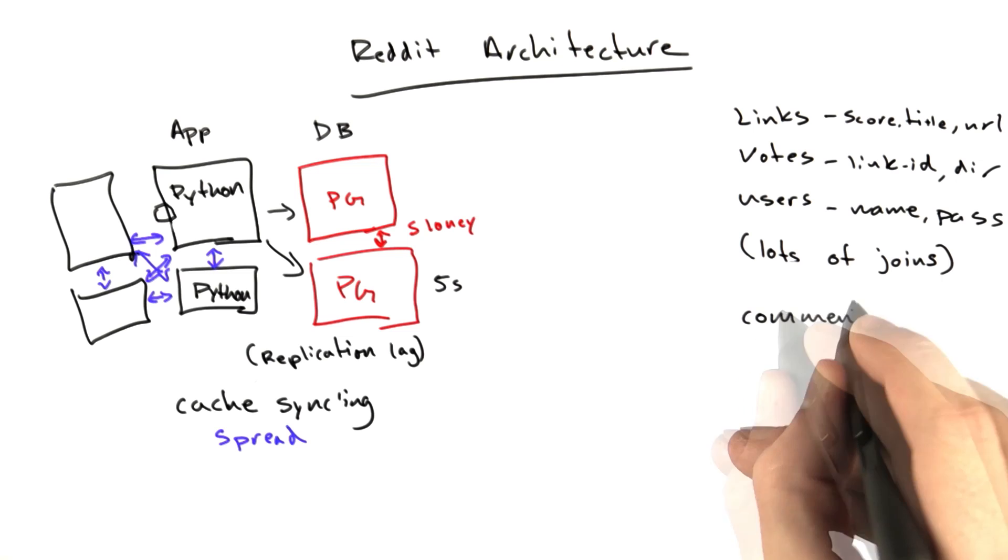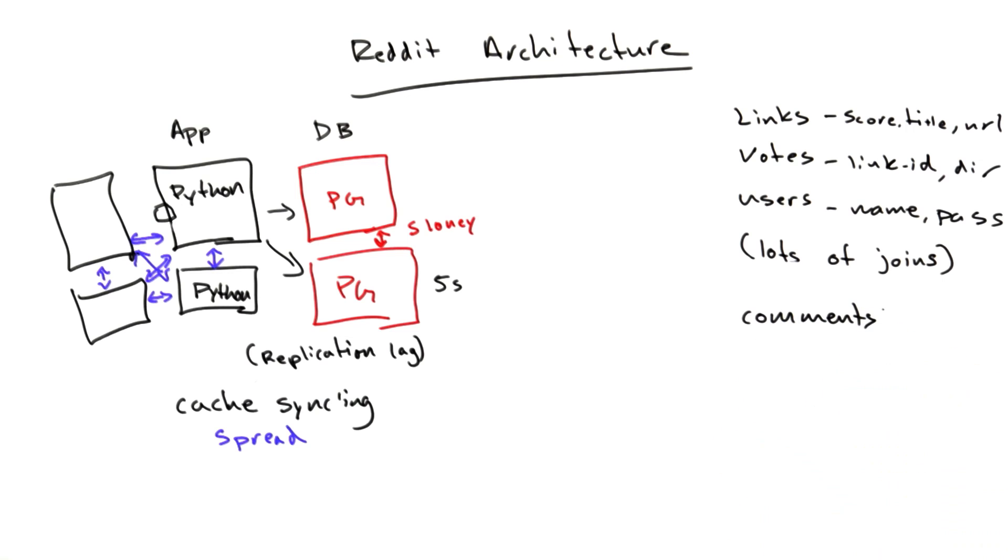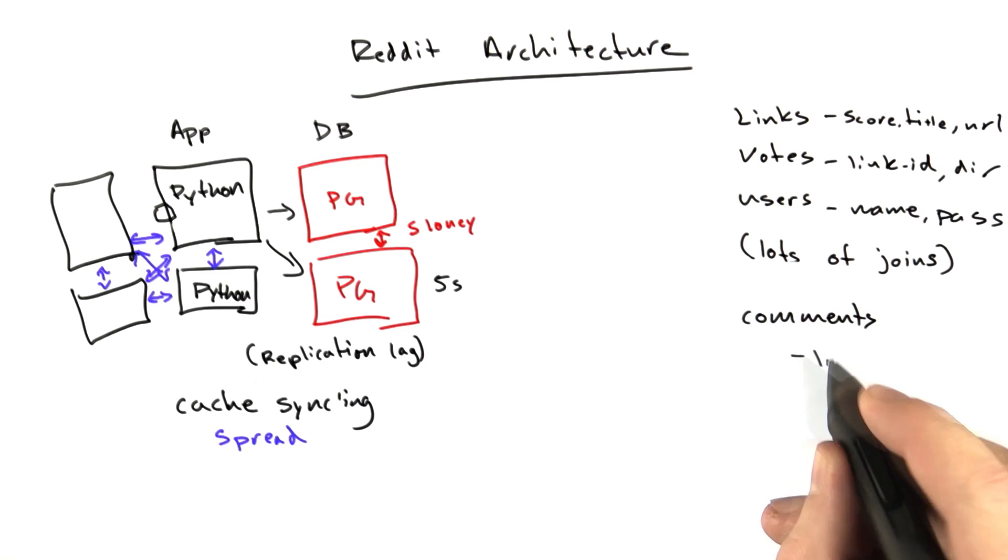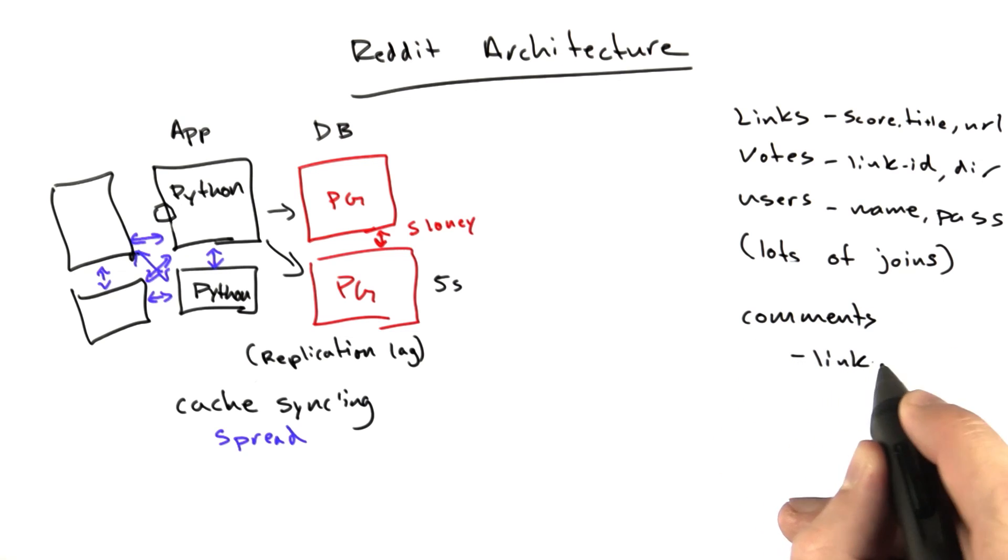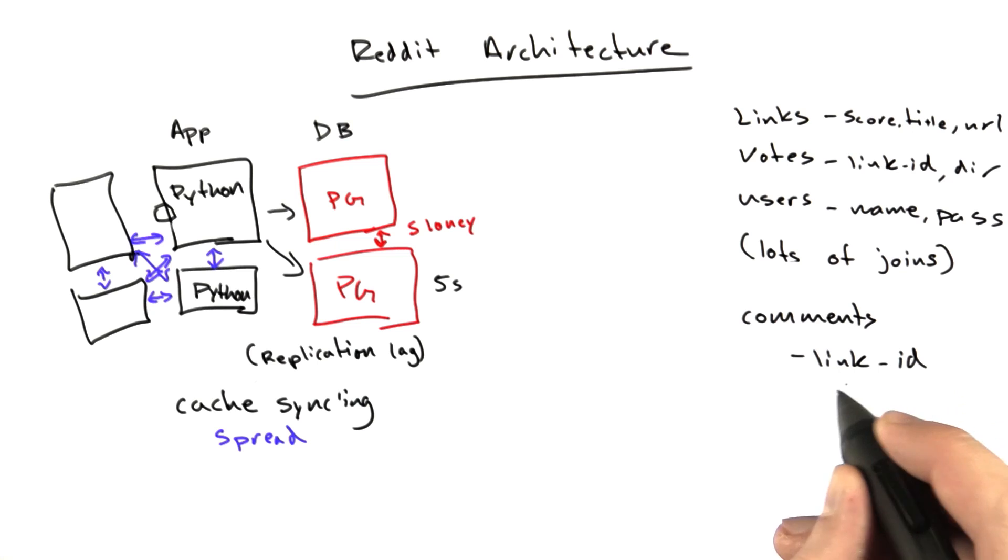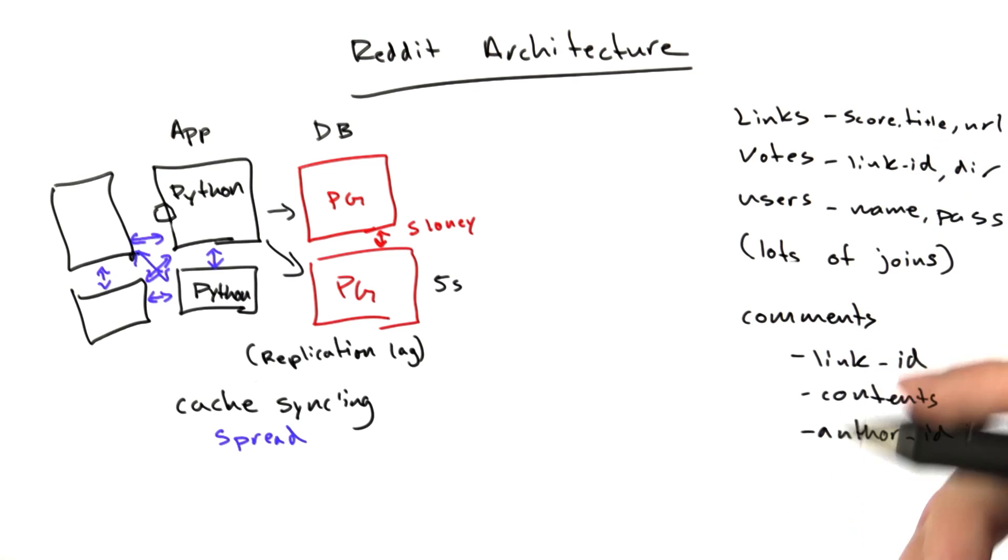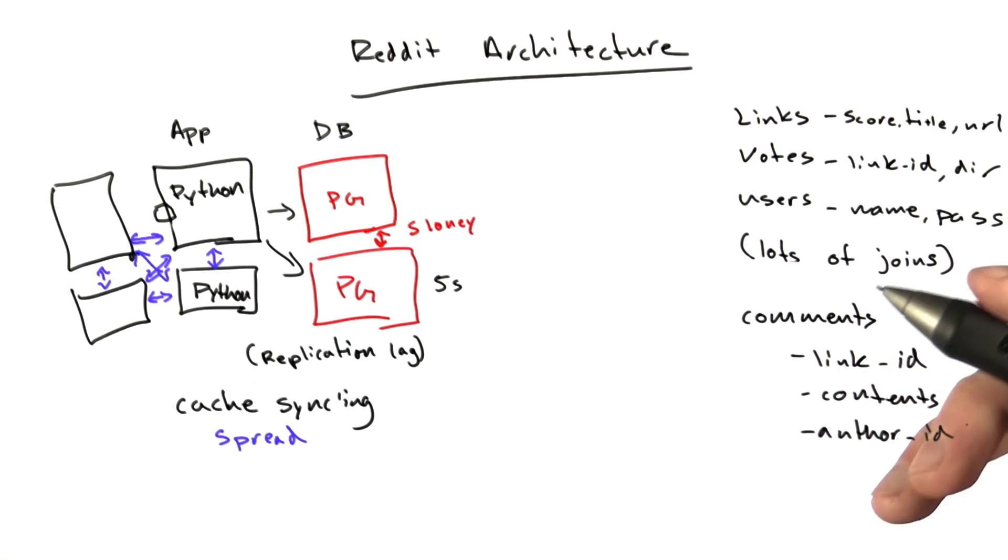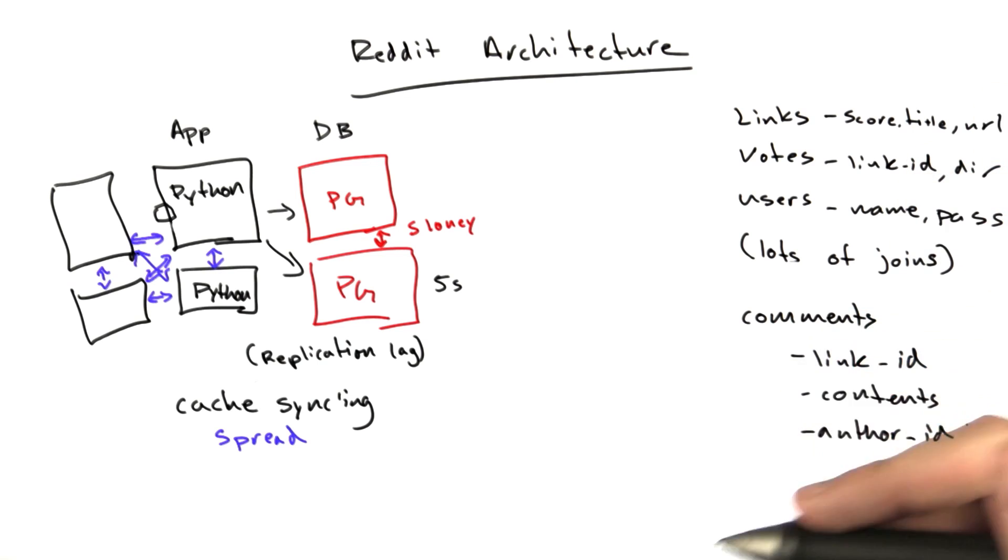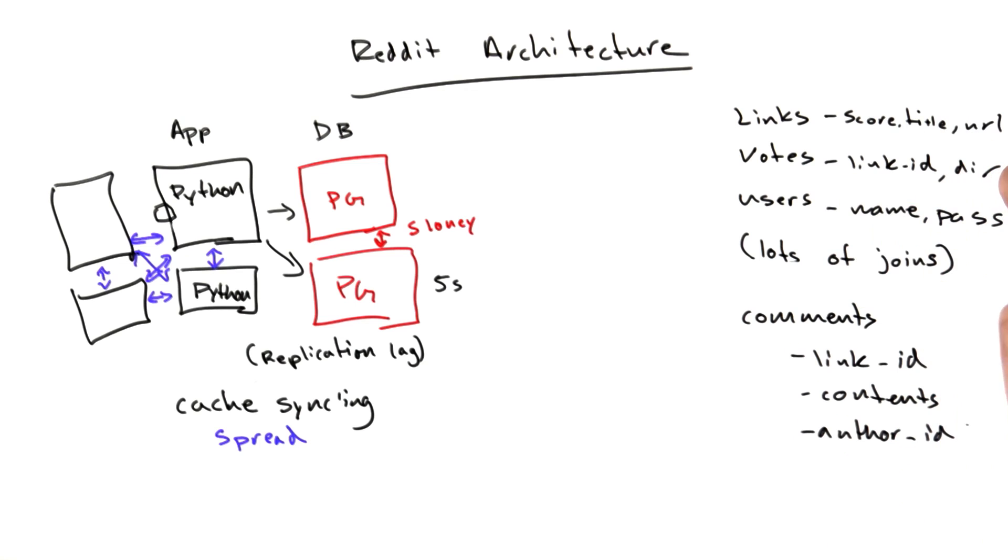And the first version of comments, it was just another database table. There was nothing complicated about it. It had a link ID of what link it was on, and it had some contents, author ID. You can kind of guess the columns it would have, and we still did lots of joins. It was a relational database.